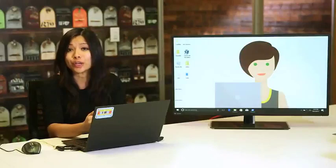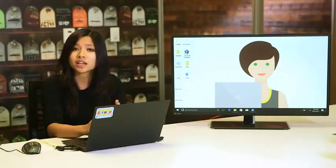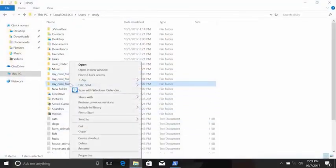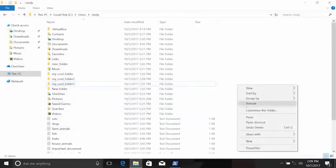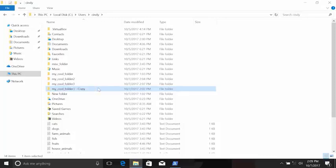Now that we've created files and directories, let's make copies. In the Windows GUI, right-click, copy, then paste — or use the hotkeys Ctrl+C and Ctrl+V. In PowerShell, the command to copy something is cp. We also need to specify the file we want to copy and the destination path where we want to copy it to.